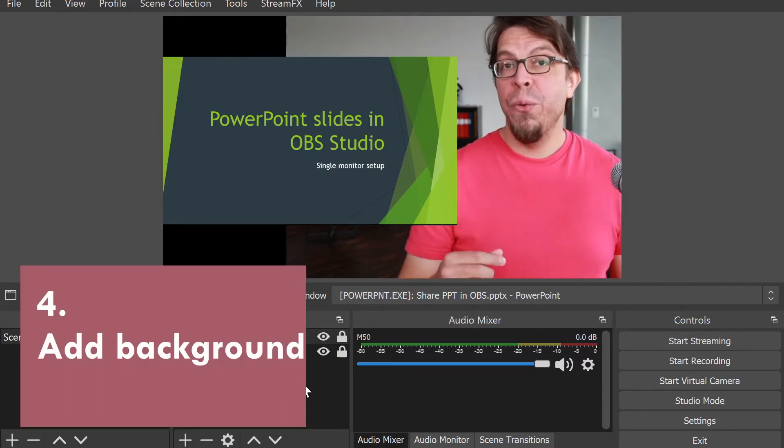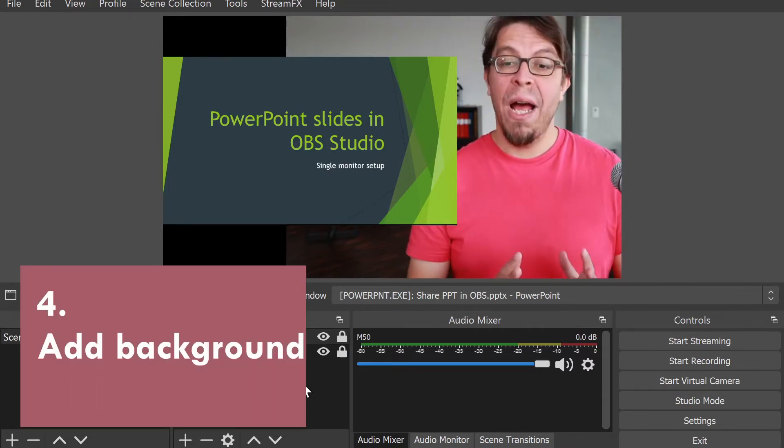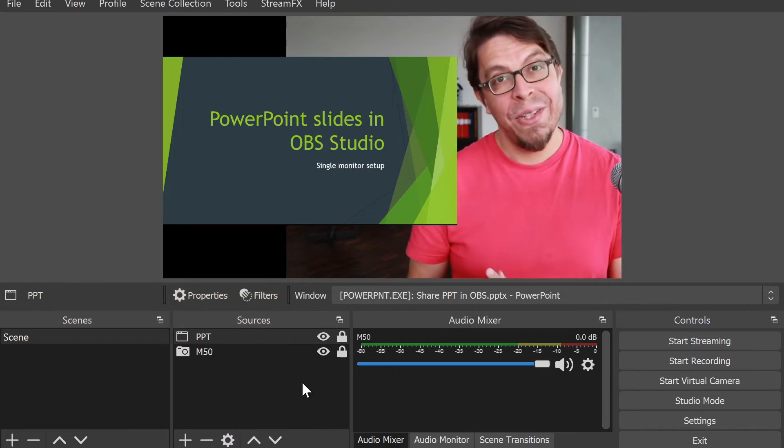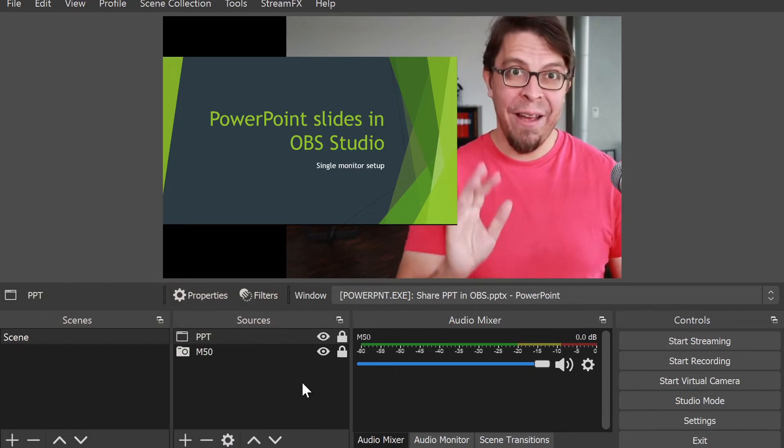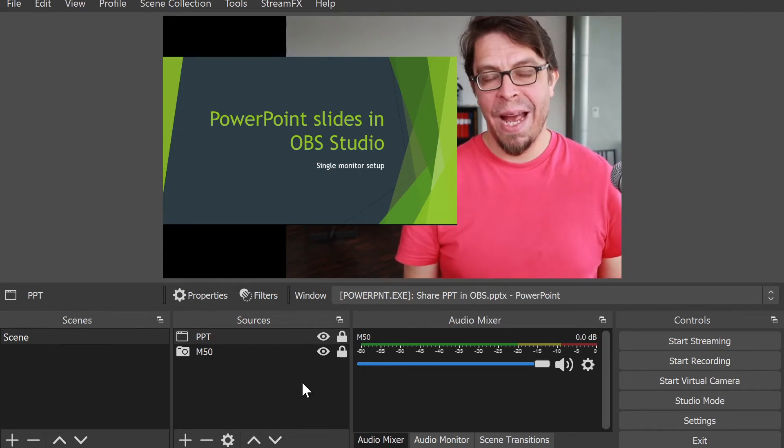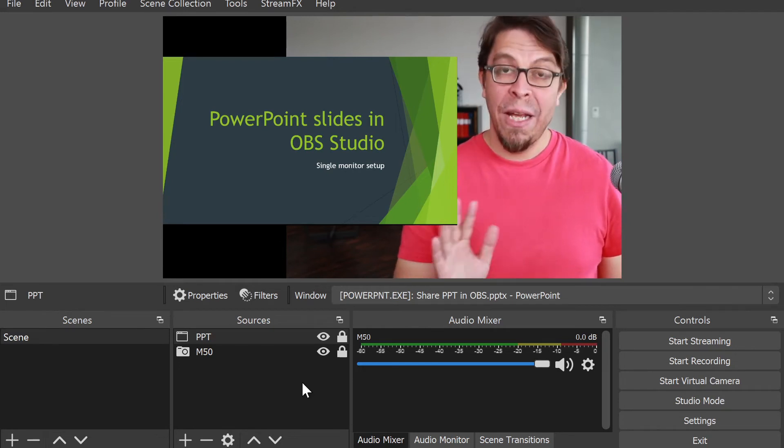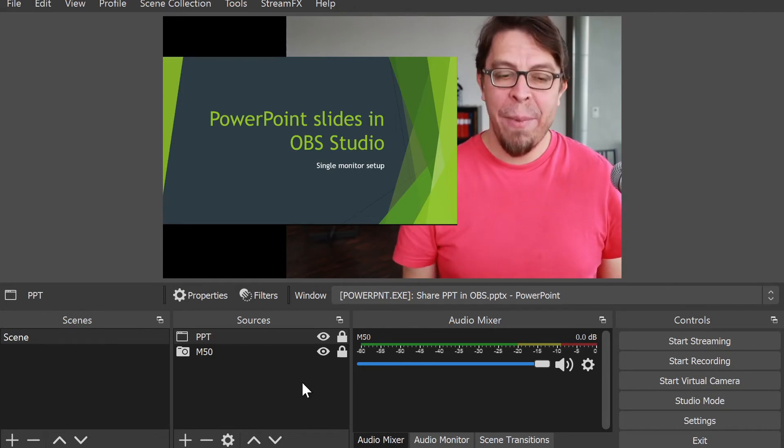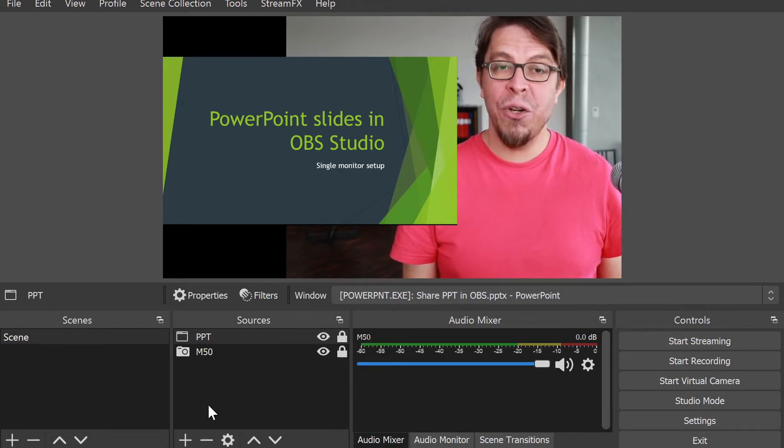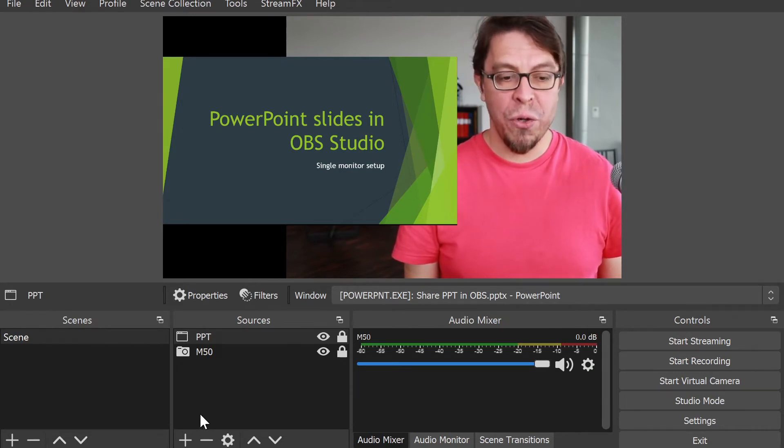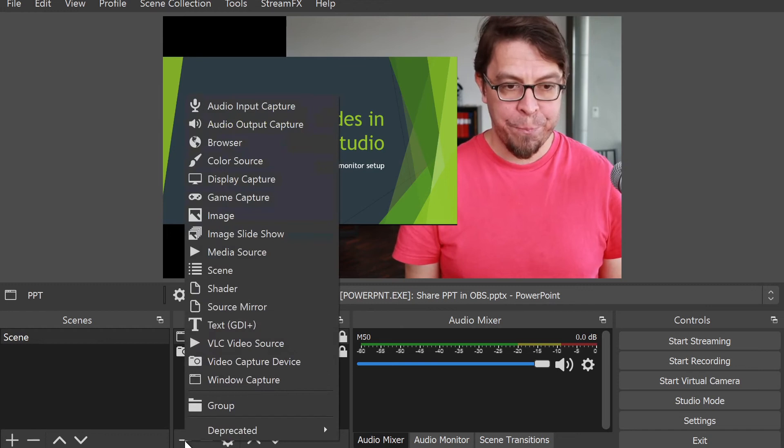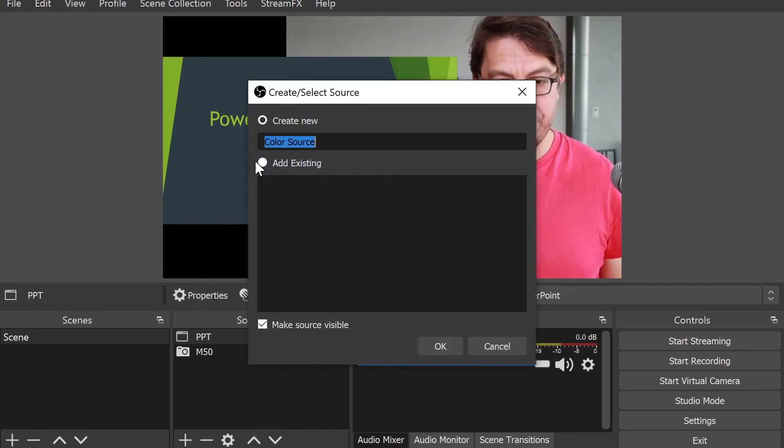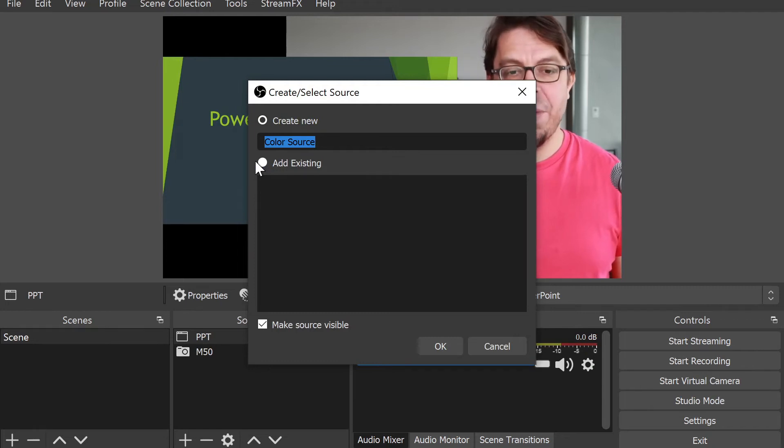If I'm happy with that, I can also lock it in place here in the sources section. The next thing I want to do is add a background, because when I moved the camera to the right-hand side of the image, it left this black area where the camera previously was.